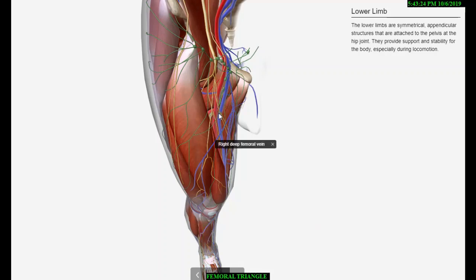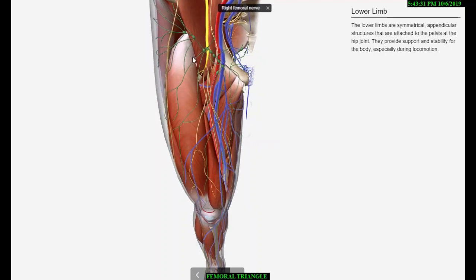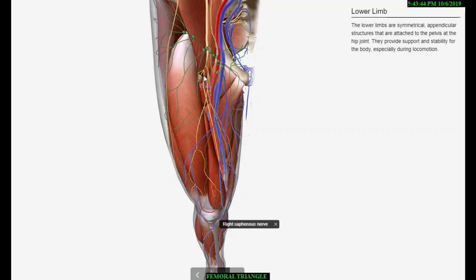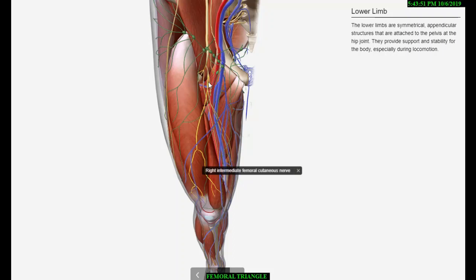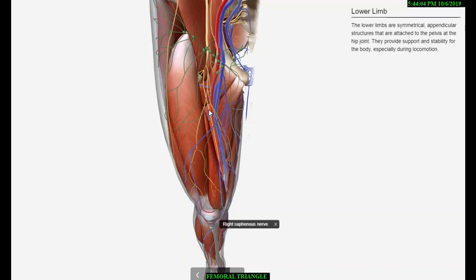The femoral nerve is located lateral to the femoral artery, outside the femoral sheath, in the groove between the iliacus and the psoas major. About 2.5 cm below the inguinal ligament it divides into anterior and posterior sections, which enclose the lateral circumflex femoral artery between them. The anterior section produces two cutaneous branches: intermediate and medial cutaneous nerves of the thigh. The medial cutaneous branch accompanies the lateral side of the artery, and at the apex of the triangle it crosses the front of the artery from lateral to medial side.